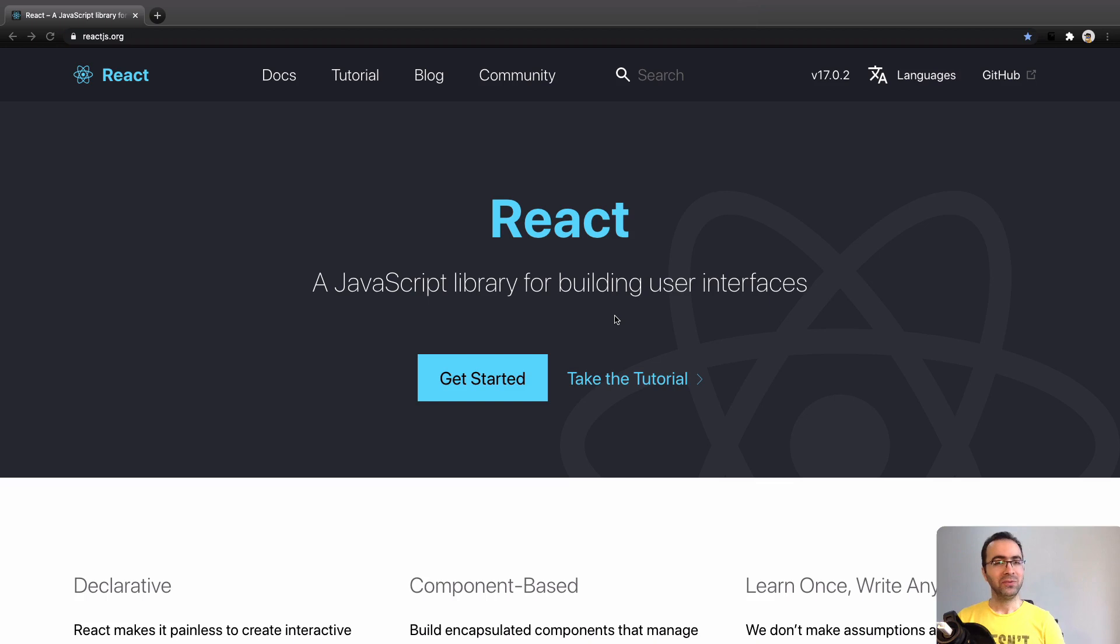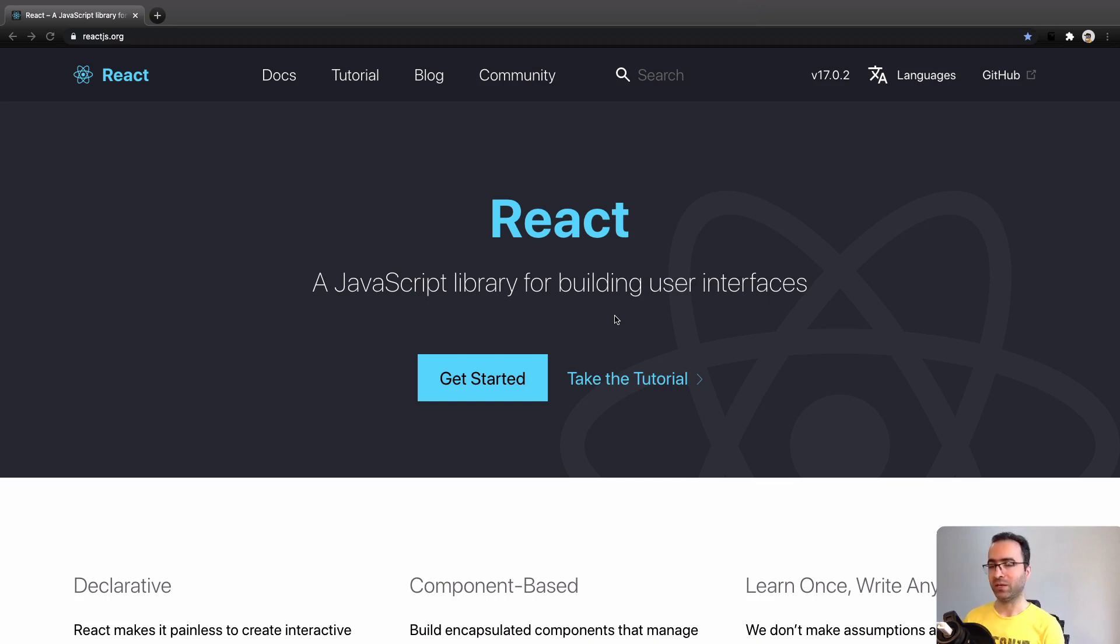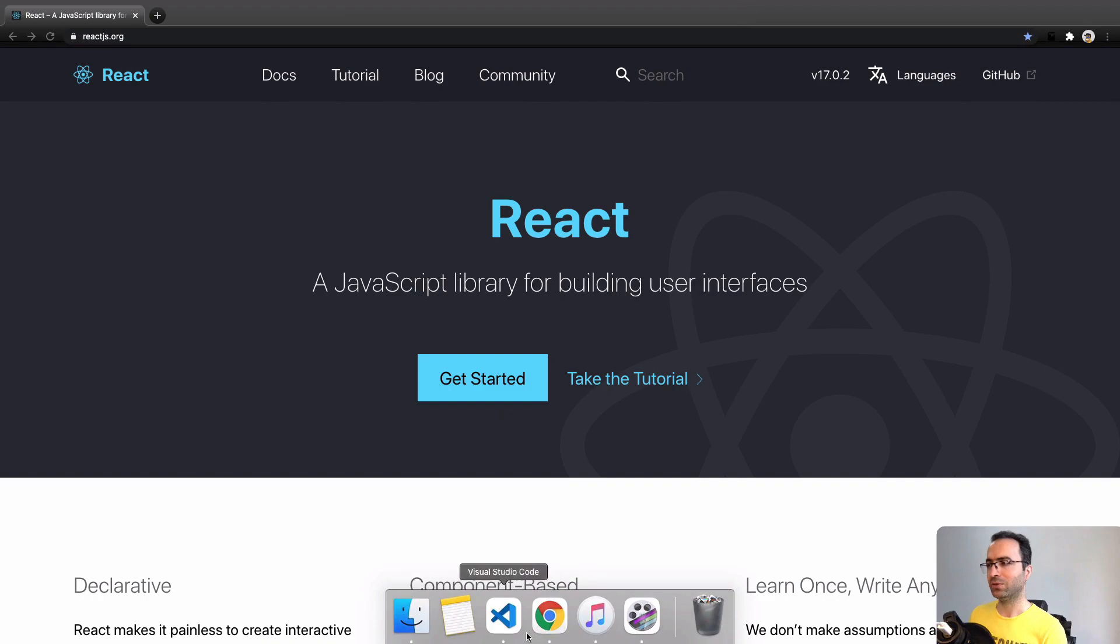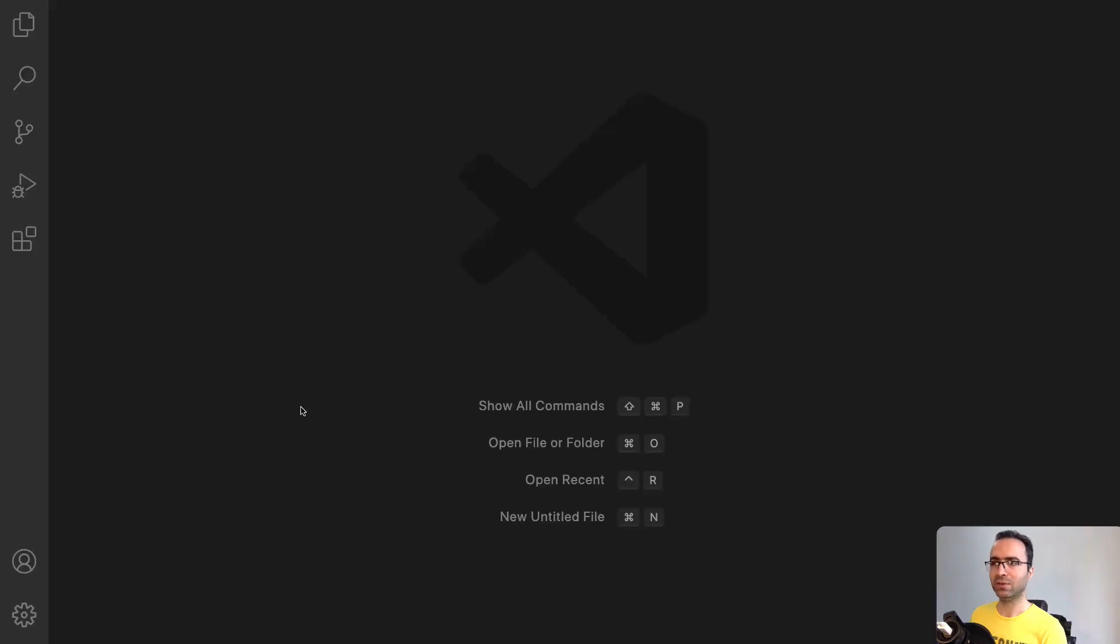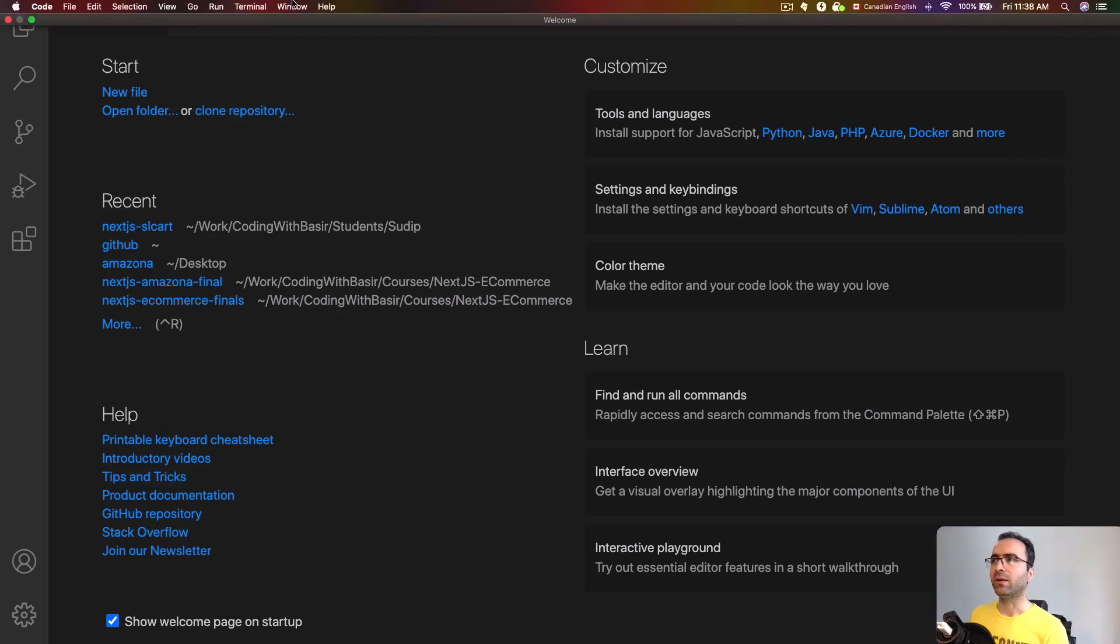Hello and welcome to the Hello World application for our React course. What we're going to do in this lesson is create our very basic React application using the create-react-app package. First of all, you need to open your code editor. In this case, we are using VS Code as a code editor and then open the integrated terminal.